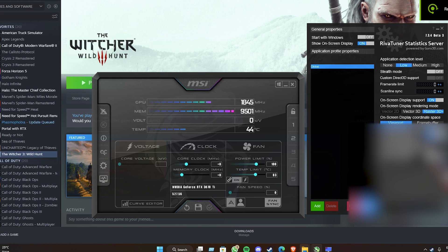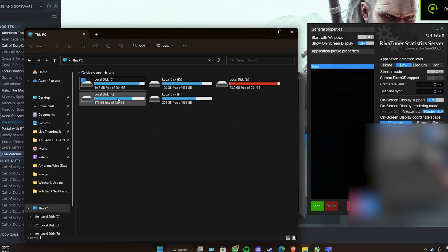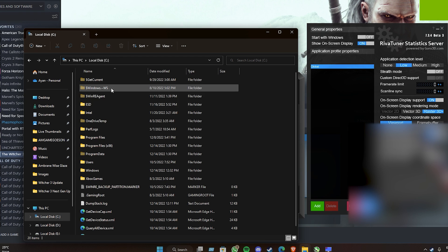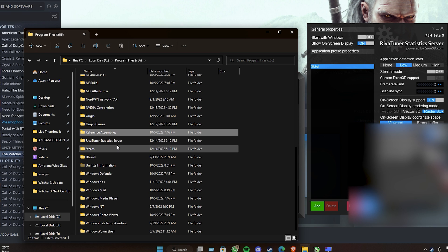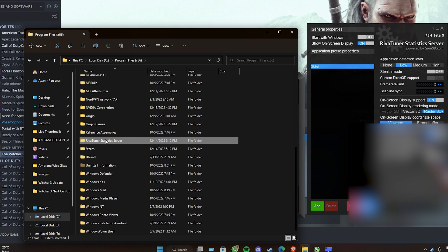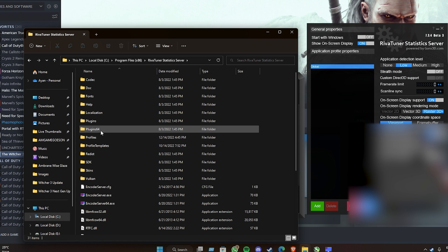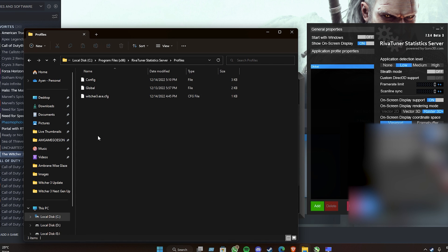Hey everyone, I will show you how to enable the MSI Afterburner or the RivaTuner Statistics Server overlay on Witcher 3 Wild Hunt next gen update. What you're going to do is go to C:\Program Files and then go to RivaTuner Statistics Server.